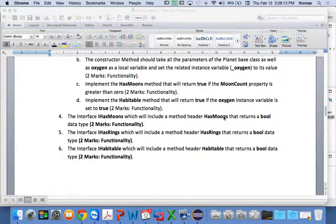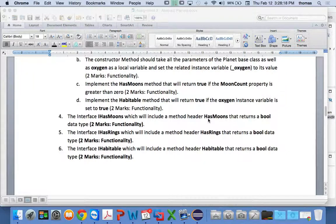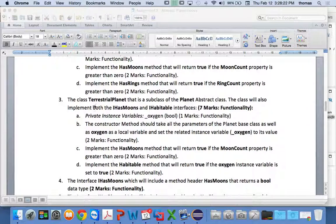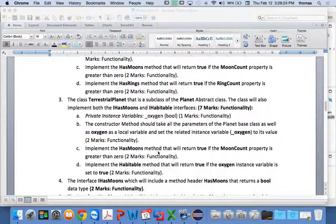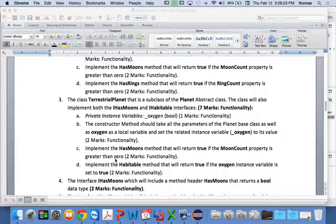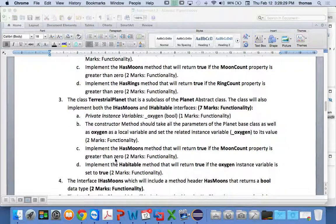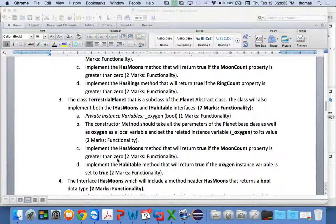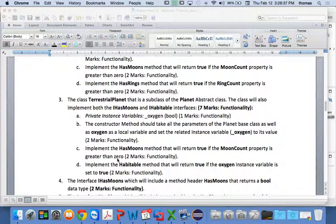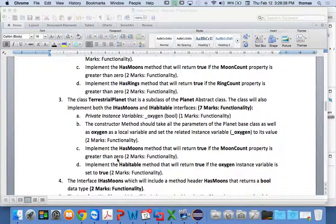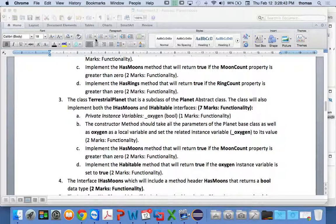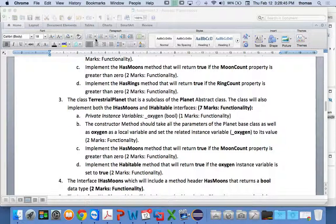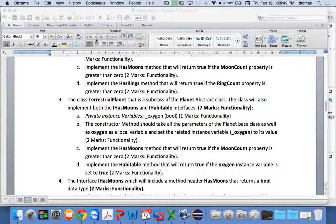It says, the interface IHasMoons, which will include a method header, hasMoons, that returns a Boolean data type. And inside the terrestrial planet, it says, implement that hasMoons method that will return true if moon count property is greater than zero. So, do I have moons? Yes? Good. Say it's true. So, I can implement that hasMoons method to check if the planet has moons or not. I'm going to stop recording this one here, just because this one's assignment number three. Just to compartmentalize it a little bit.